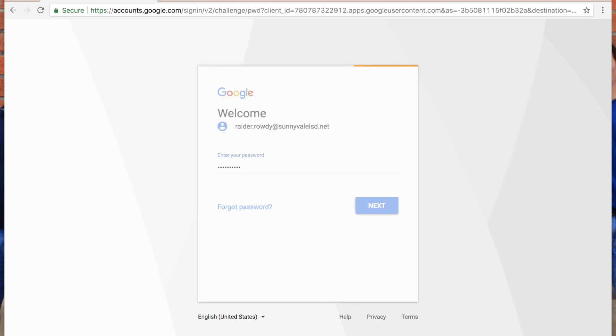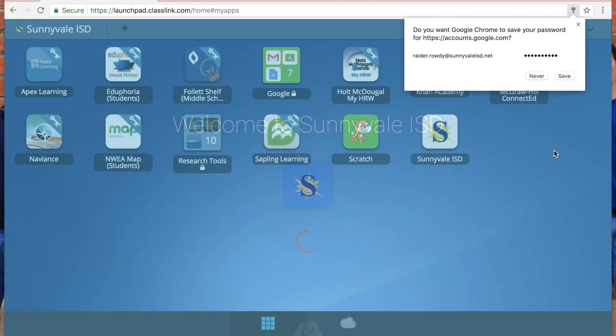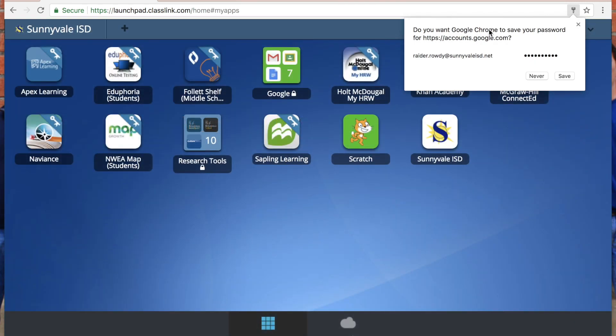When you get this message, say never, because Classlink is going to save your passwords in a much more secure way than Google Chrome can. So just always say never.